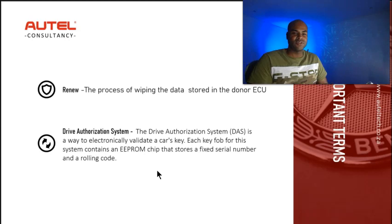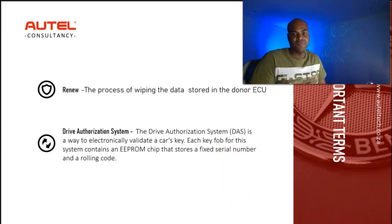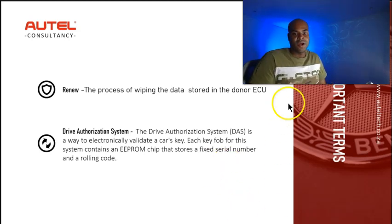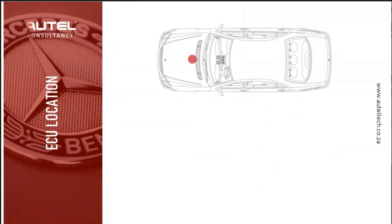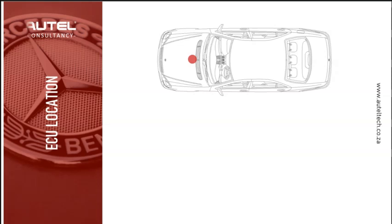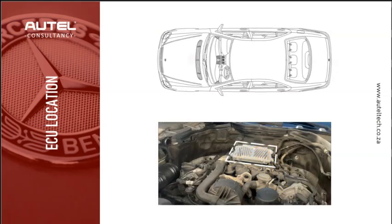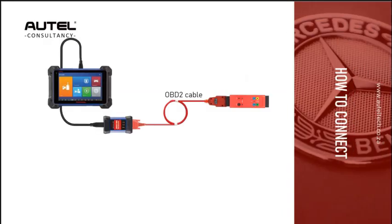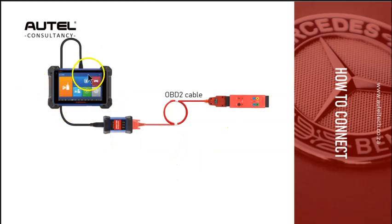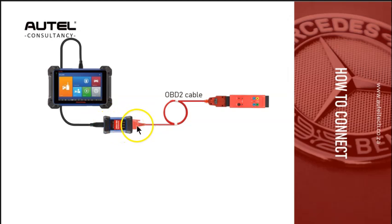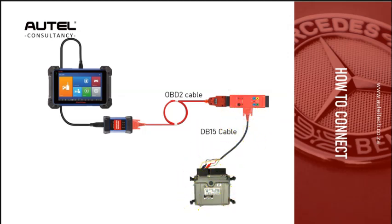Now let's look at the location of the ECU. Very simple, it's pretty much right in your face and very easy to get access to. Next, I want to go over the proper way to connect. This is a bench procedure, so you're going to have your IM608 tablet with your USB cable to your J-VCI, your main OBD cable to your G-Box 2, your DB15 cable to the engine ECU, and then your power source to your G-Box 2.